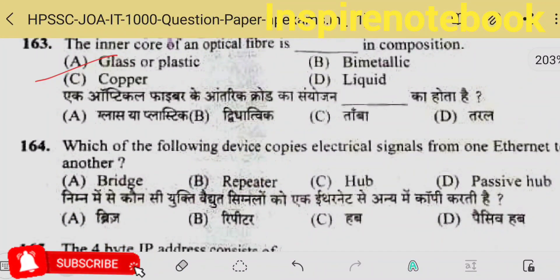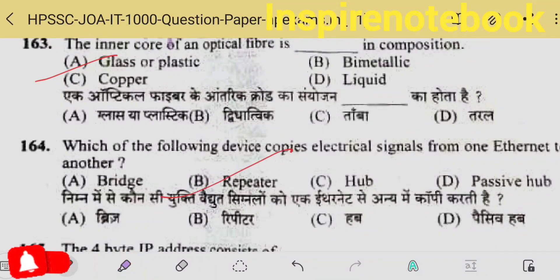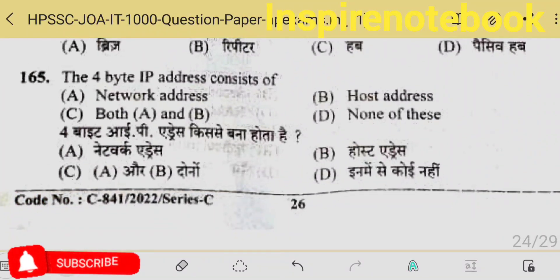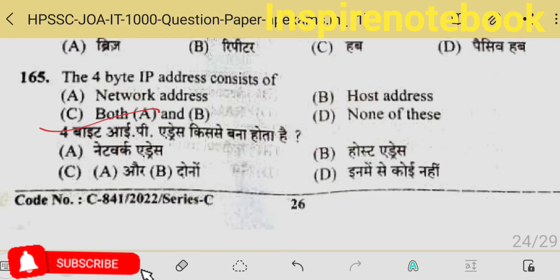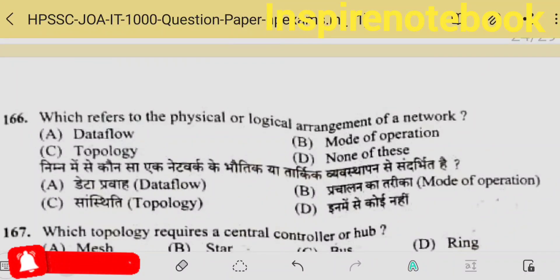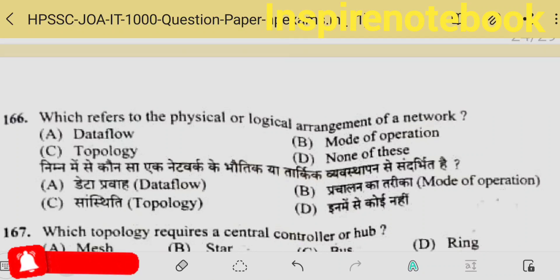Which device copies electrical signals from one Ethernet to another? That is a repeater. A 4-byte IP address consists of 32 bits. IP address has two portions: one tells the network, the other tells the host. How much of the 32 bits is for network and how much for host depends on the class. Check my earlier videos on IP addresses — almost all of these questions have been discussed.